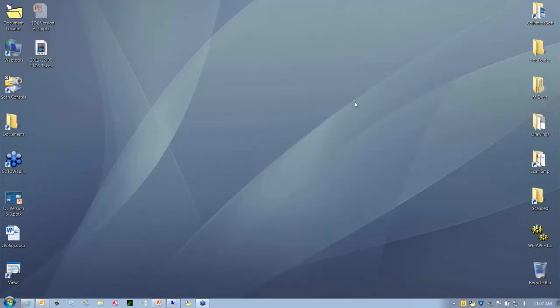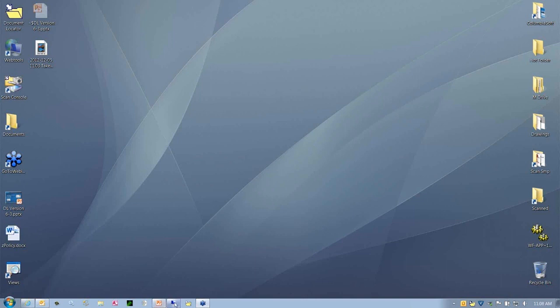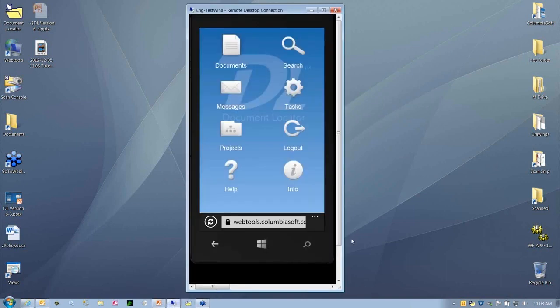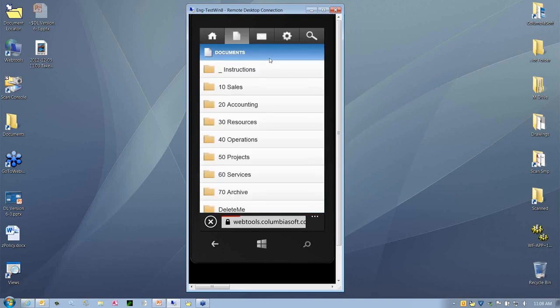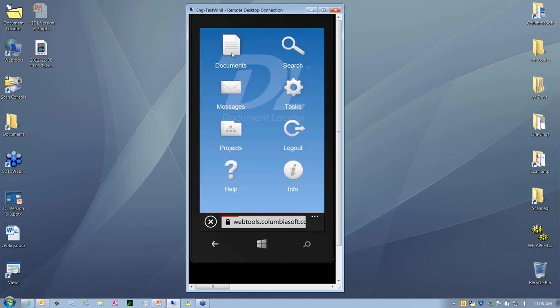Web Tools has been a great tool for collaboration, working with folks who have an Internet connection and a browser. Now we're very pleased to announce that we have the new mobile application for Document Locator. I'm going to open up an emulator to have a look at that. This is a look for most any mobile device that's HTML5 compatible.